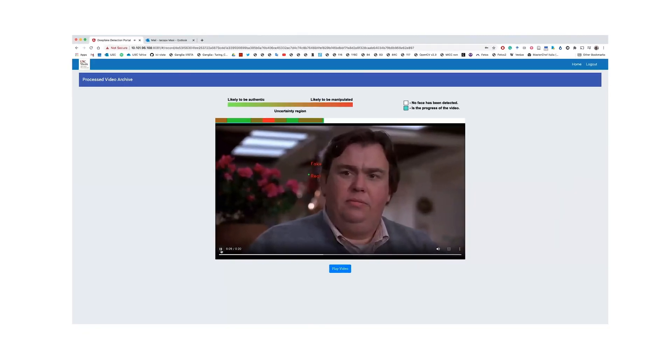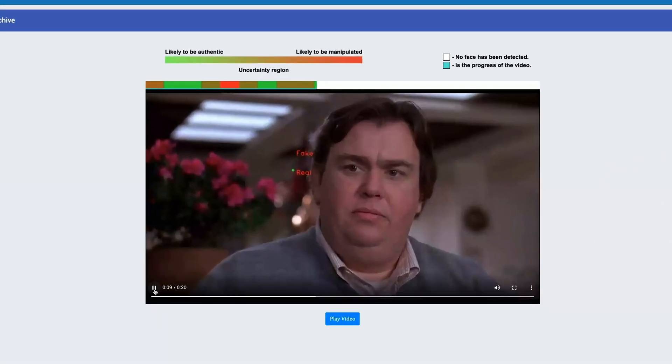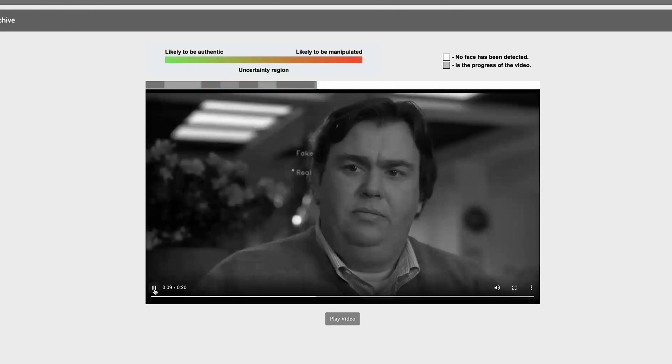The first indicator is a progress bar superimposed on top of the video. It is heat bar color-coded with a gradient from green to red. As illustrated in the legend above the video, the gradient encodes the likelihood for a video segment to be manipulated. If the gradient is more greenish, it means that the system predicts that the video segment is authentic.